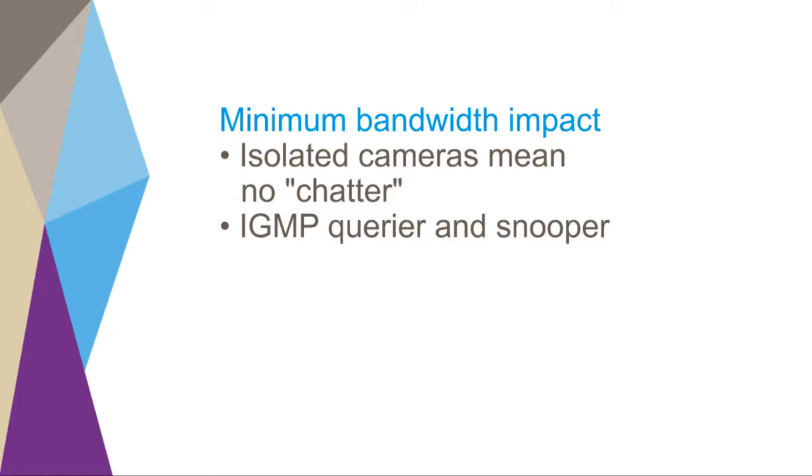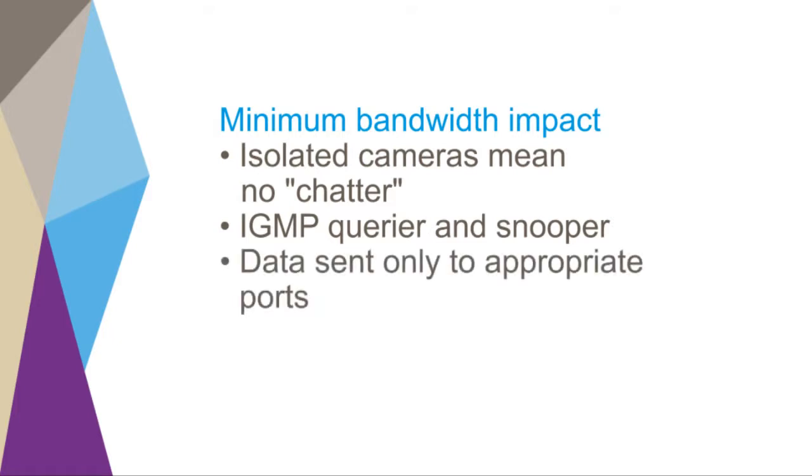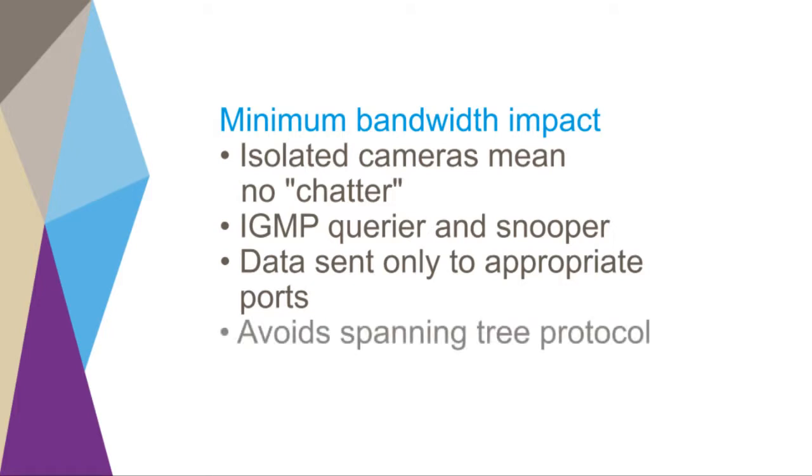The result is that data is sent only to the appropriate ports, eliminating unnecessary network traffic and maximizing efficiency. The avoidance of the spanning tree protocol also enables more efficient use of bandwidth, since all links are active and load balancing is enabled.